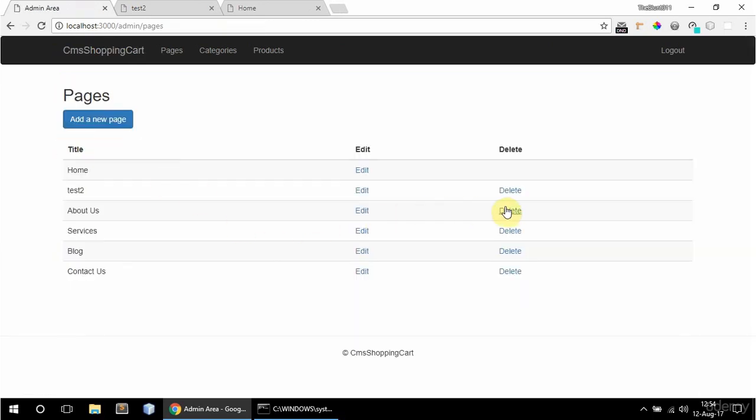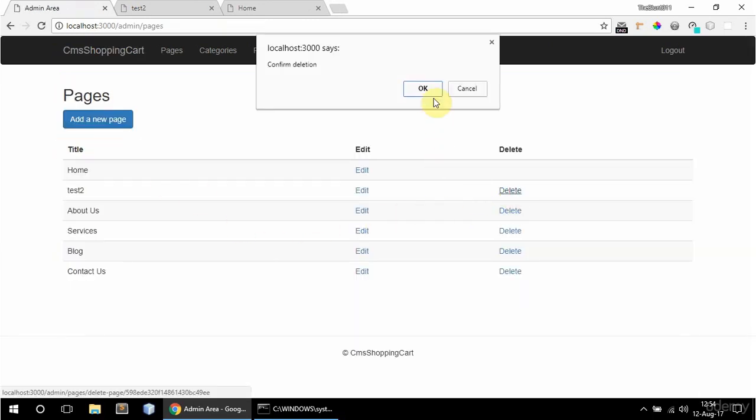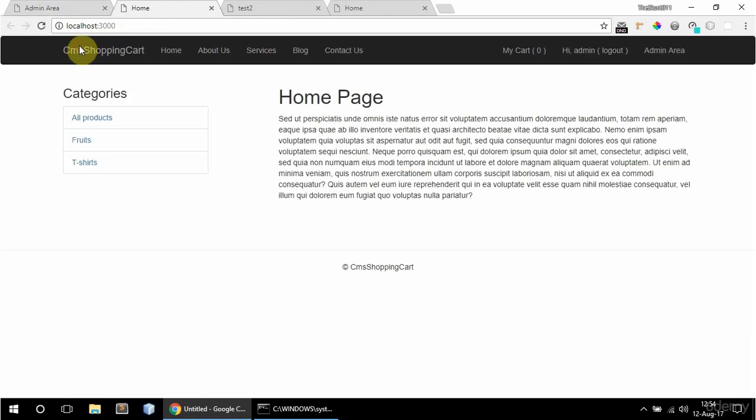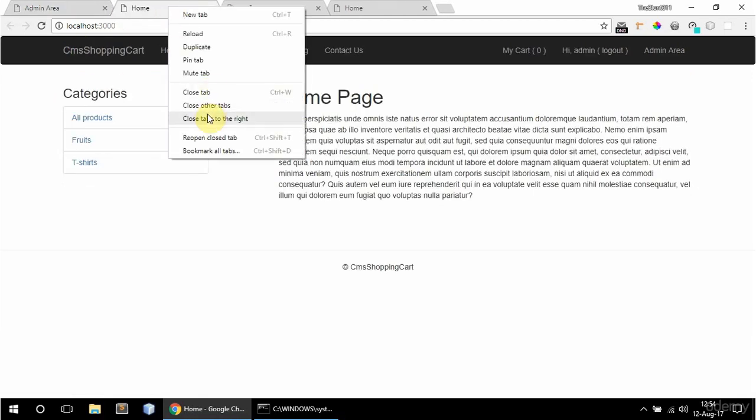Back to all pages. And delete it. So it's not there anymore.